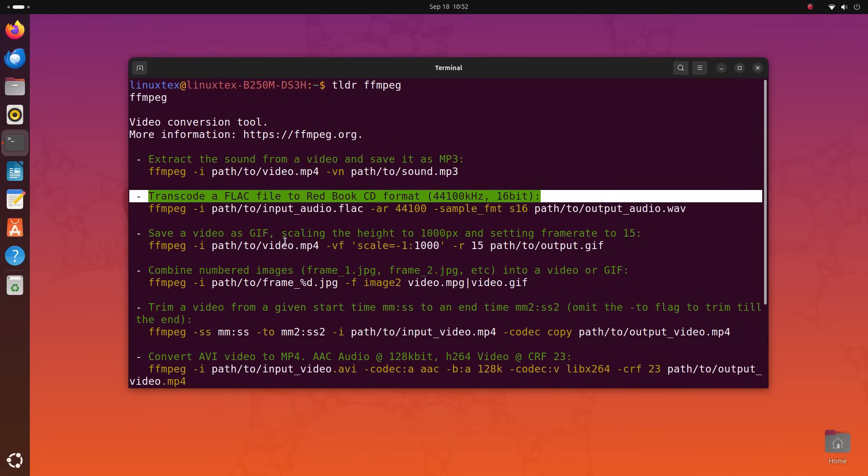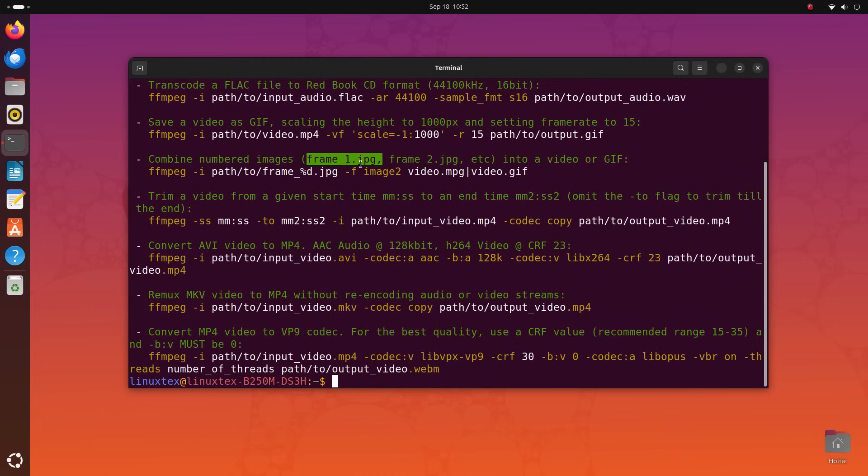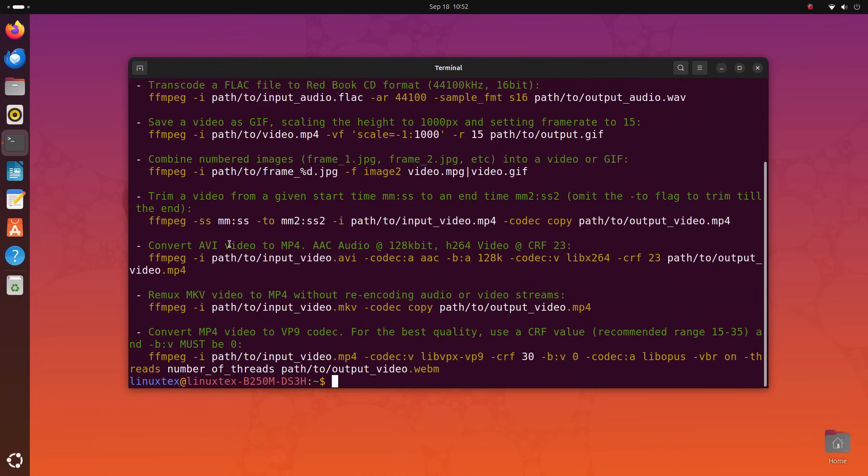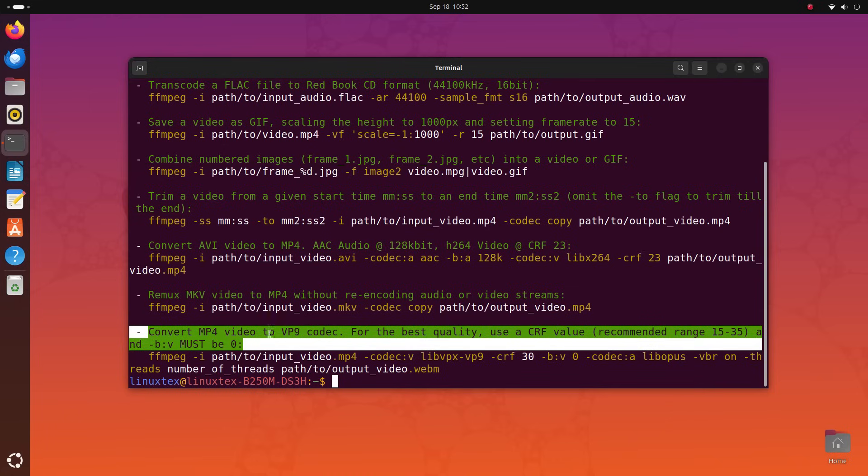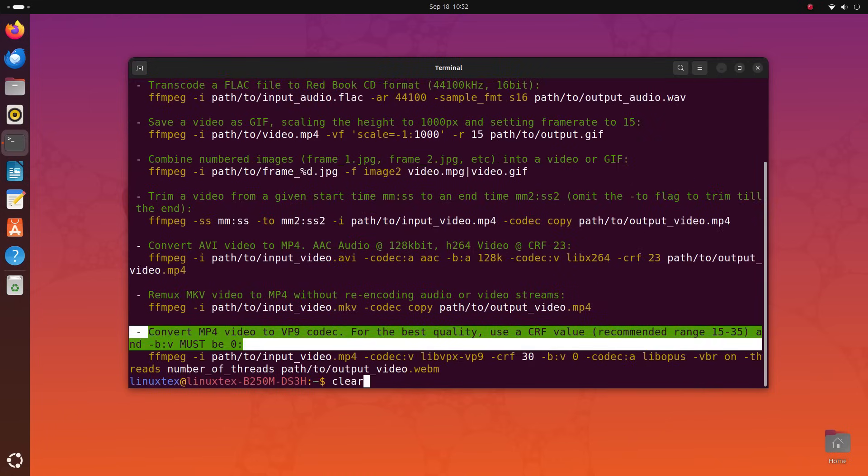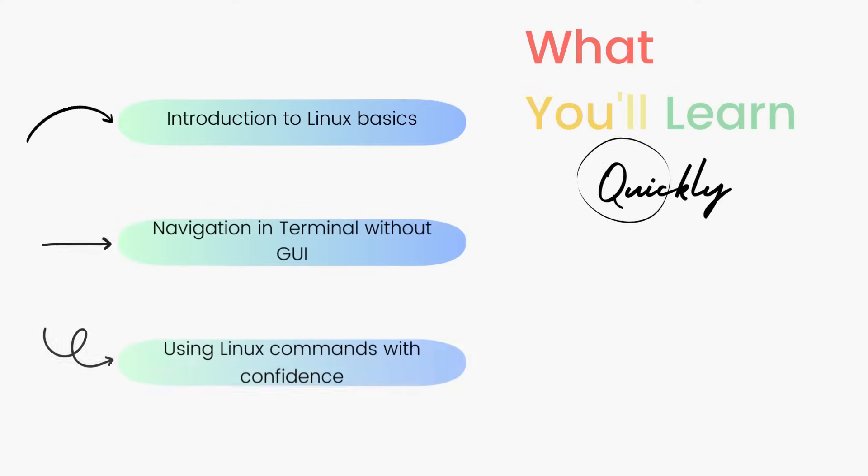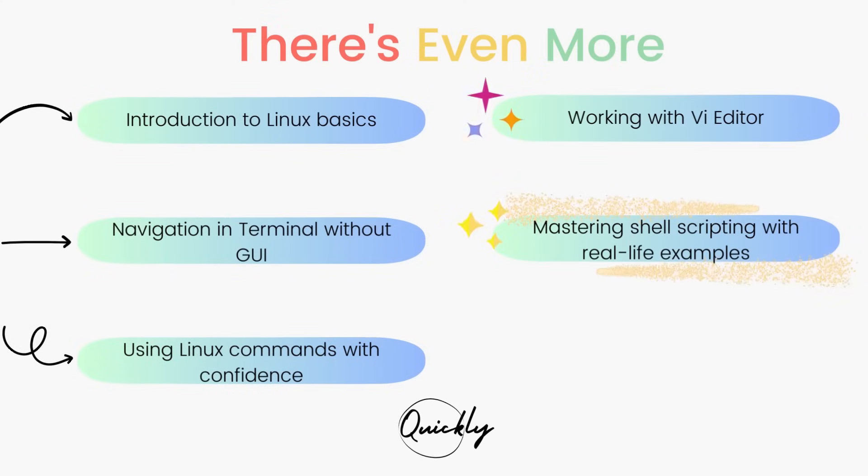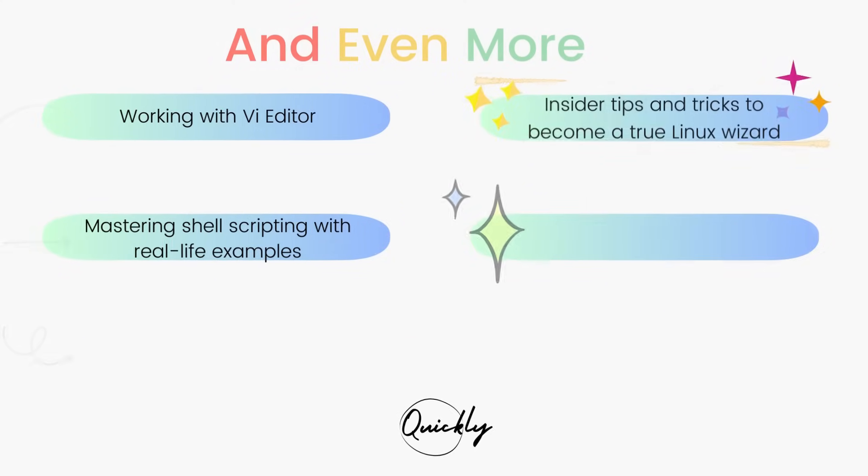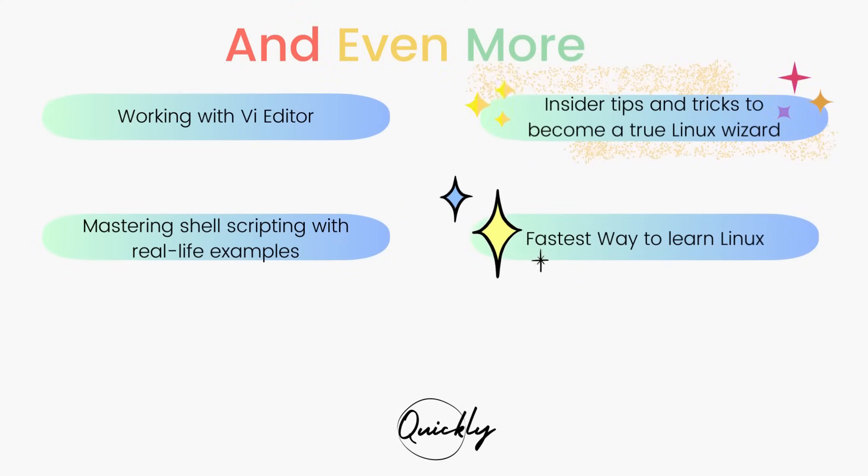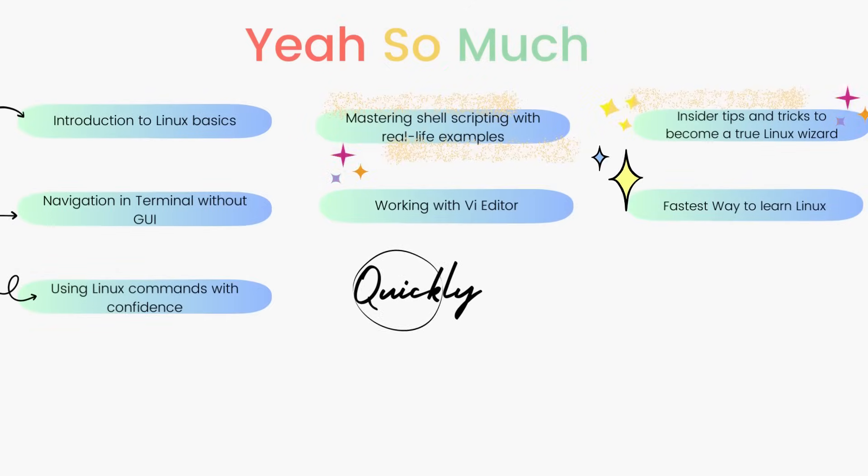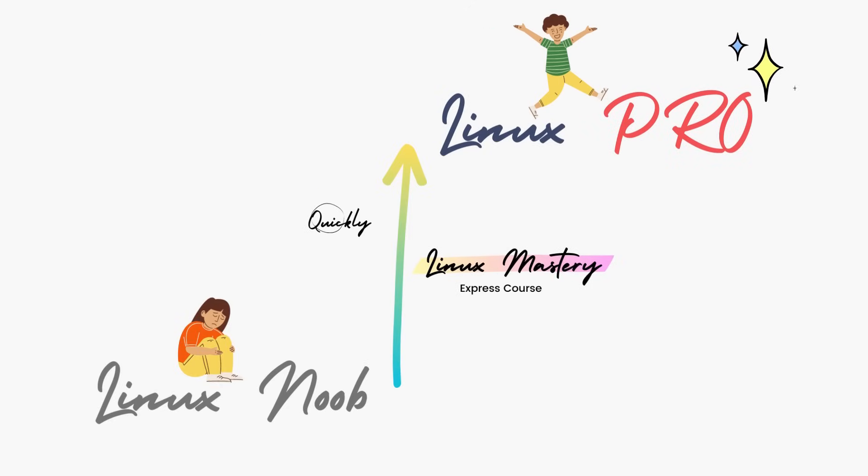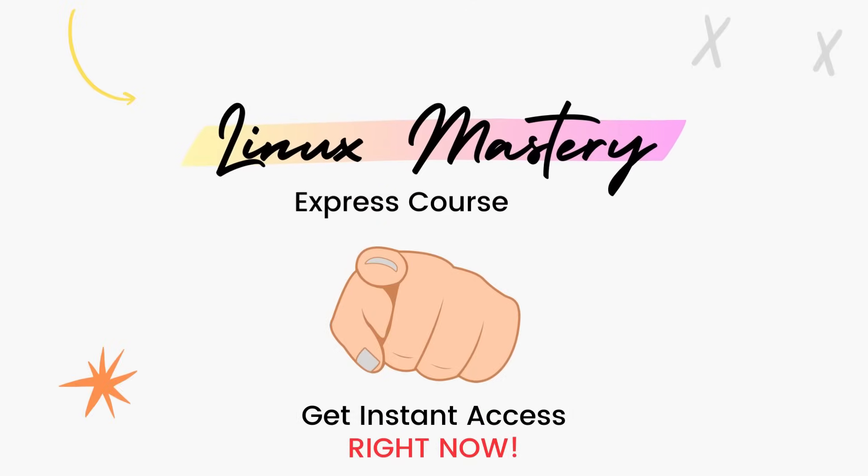Alright guys, there you have it, 10 cool Linux terminal applications that are useful, powerful, or just fun to use. I hope you enjoyed this video. If you did, consider subscribing to the channel and leave me a big thumbs up. And if you're interested in leveling up your Linux skills, the link to my course Linux Mastery Express is given in the description below. It's designed to teach you Linux and take you from zero to hero within the shortest amount of time possible. You'll be using Linux like a Pro within a matter of hours. So definitely check that out.